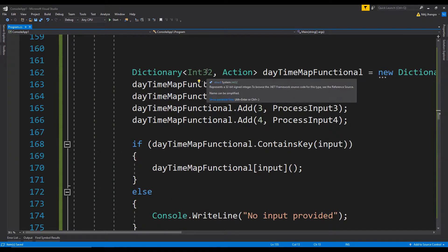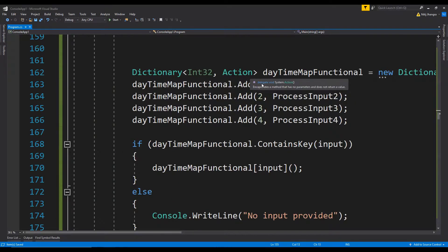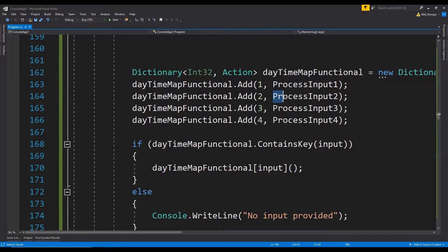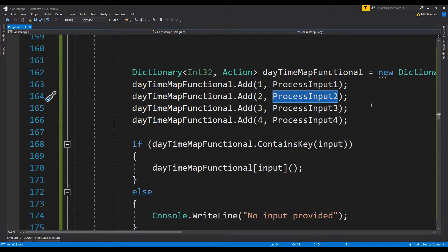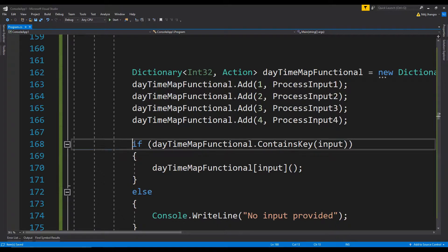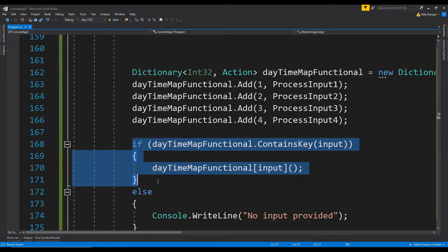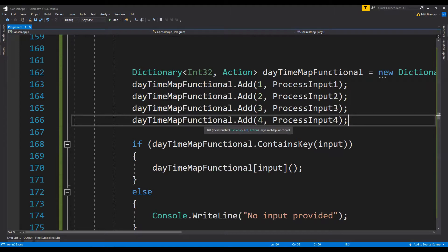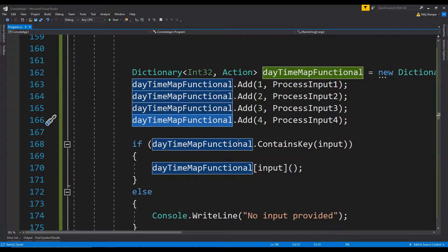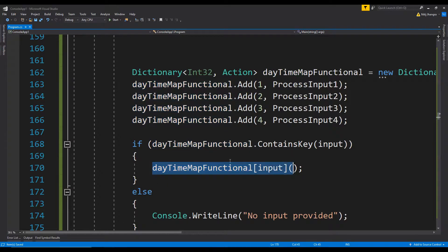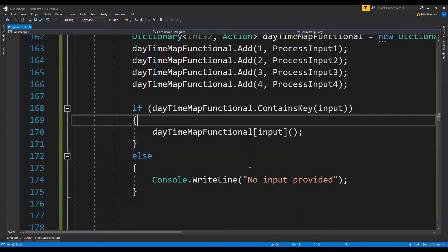This dictionary is mapped with the input values as keys and the methods which need to be executed as the values which are associated with these keys. Now instead of having a switch block, we can simply write an if condition that if the input value exists as a key in this dictionary, then we will simply need to execute the method which is associated with this value. This is the way in which we can handle complex and large switch blocks.